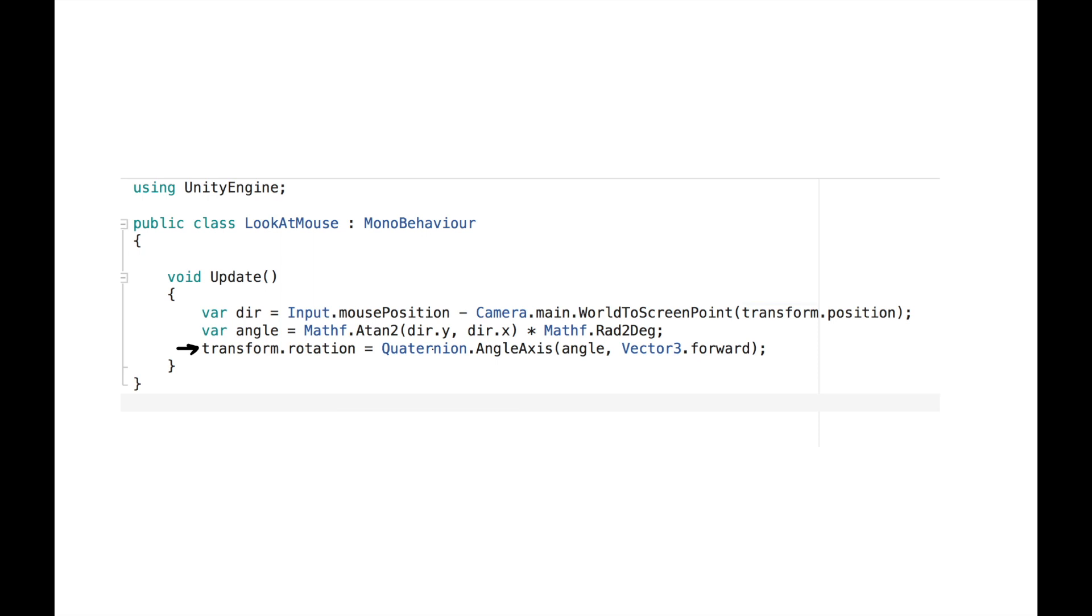Unity provides many methods to rotate an object. I used angle axis, but you can use whichever fits you the best.